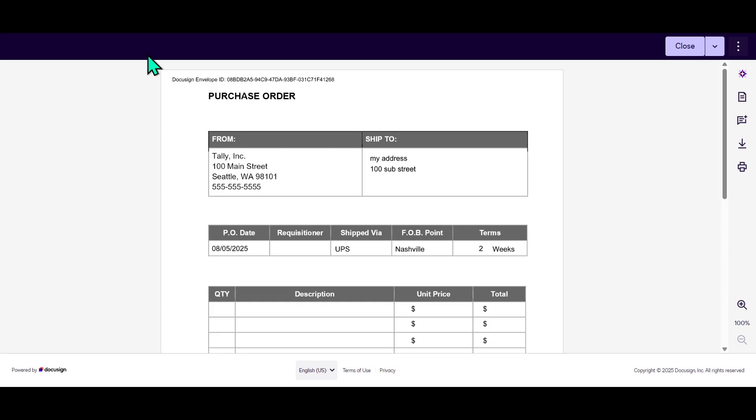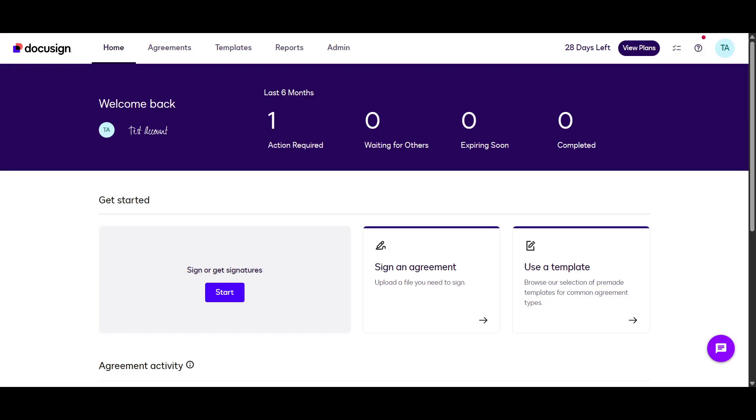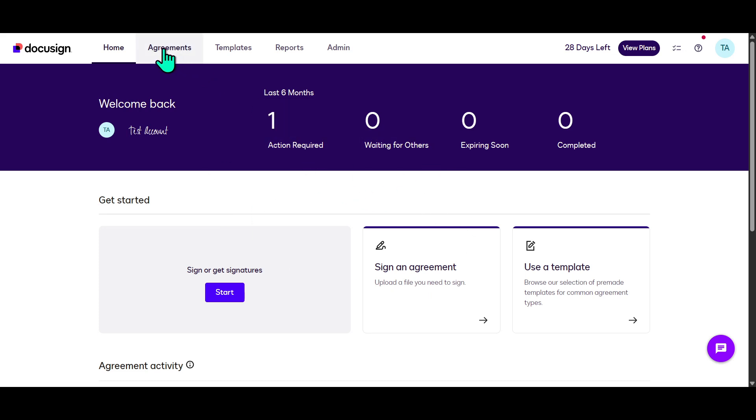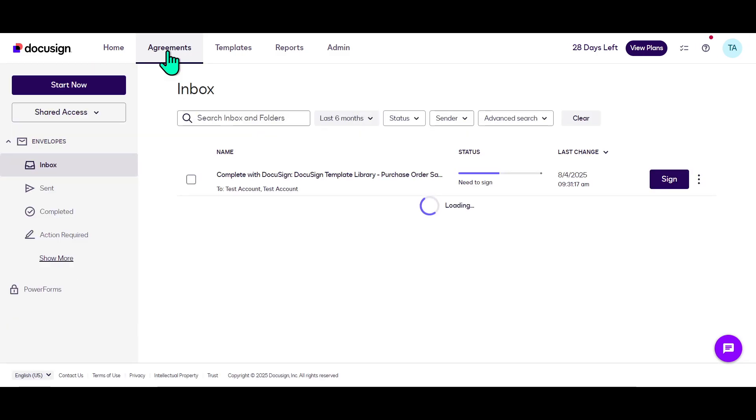After reviewing, log in to your DocuSign account. If you're already logged in, navigate to the Agreements tab, which you'll find on the main dashboard. Here you should see a list of documents currently awaiting your attention.